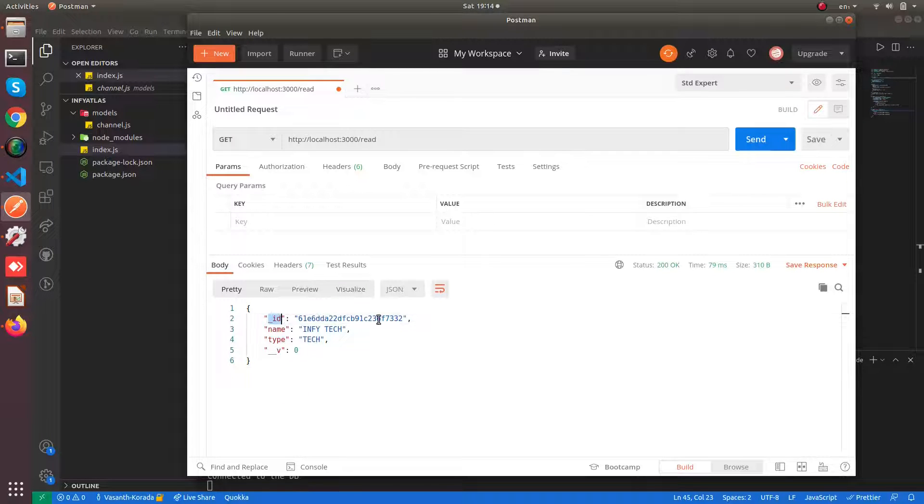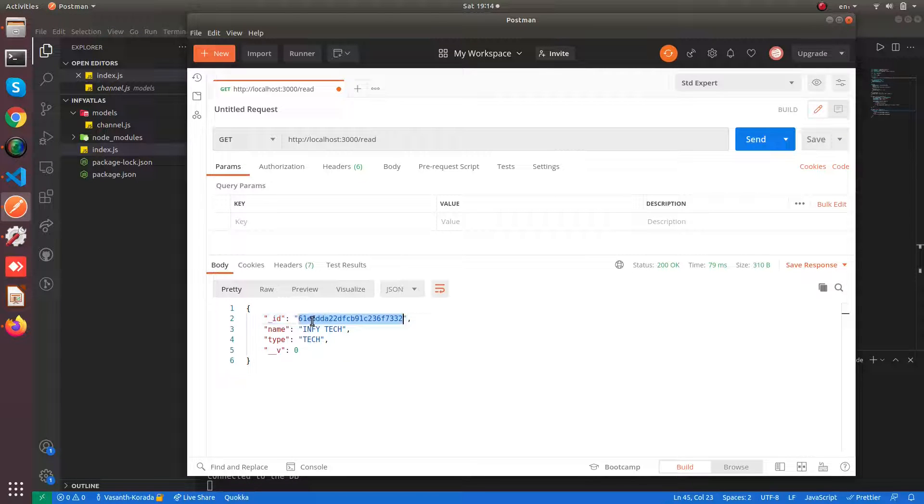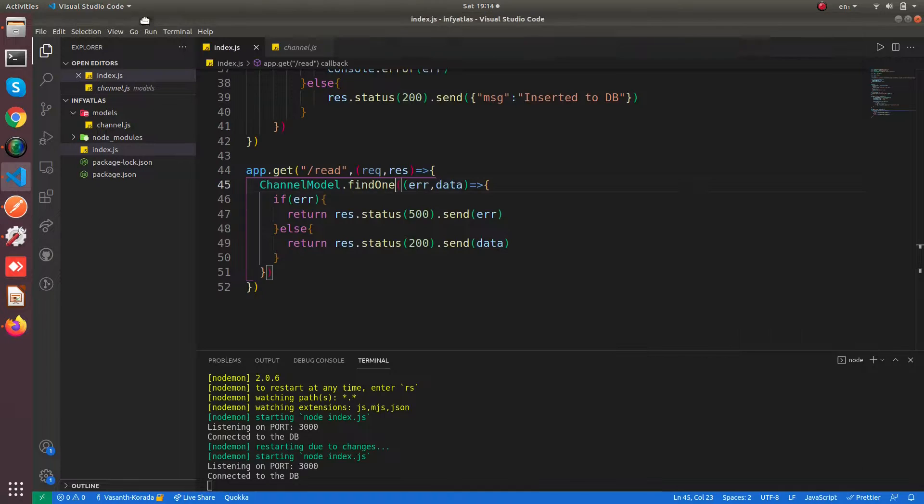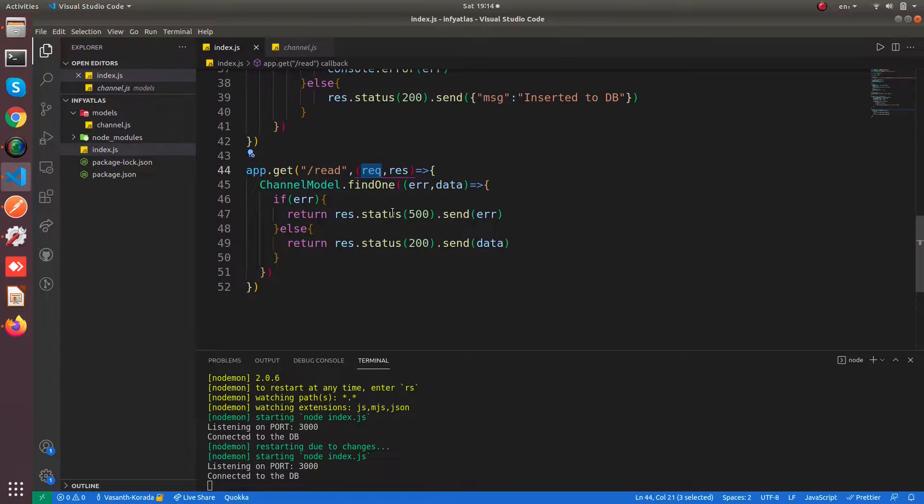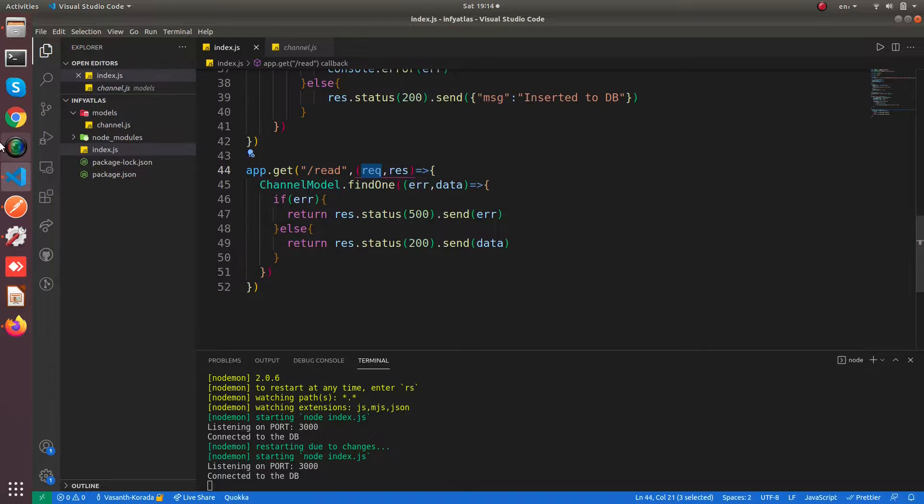Each and every document will be having your auto-generated ID from the MongoDB database and your properties. So this is a basic way of how you perform a read query to your MongoDB Atlas database from Node.js. That's all, thank you for watching this video.